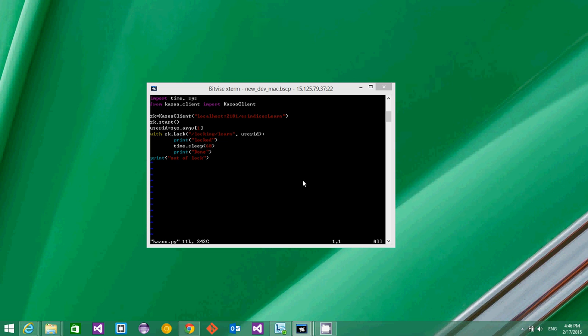As you can see, I'm using the Curator library to connect to my local Zookeeper instance. Here I'm creating a Z node called locking slash learn, and this will be created for each user.